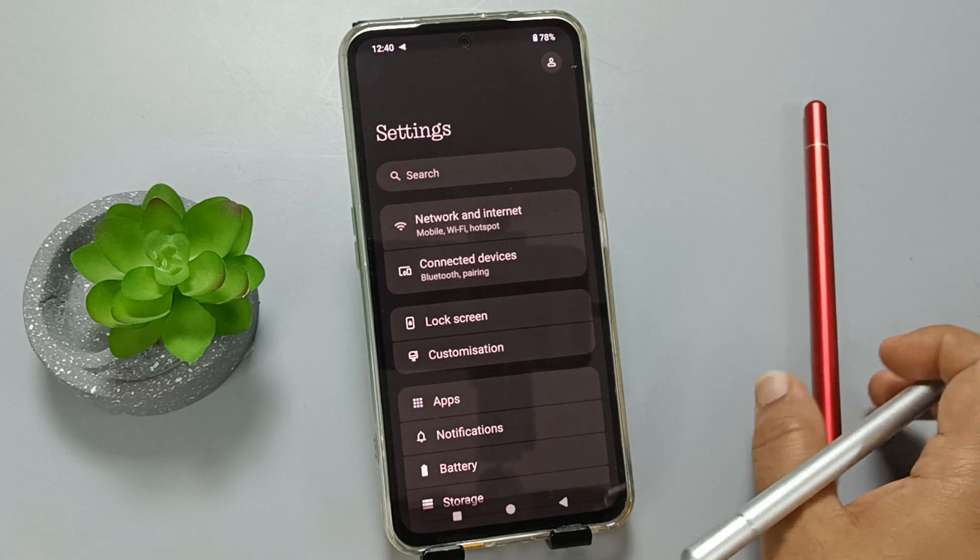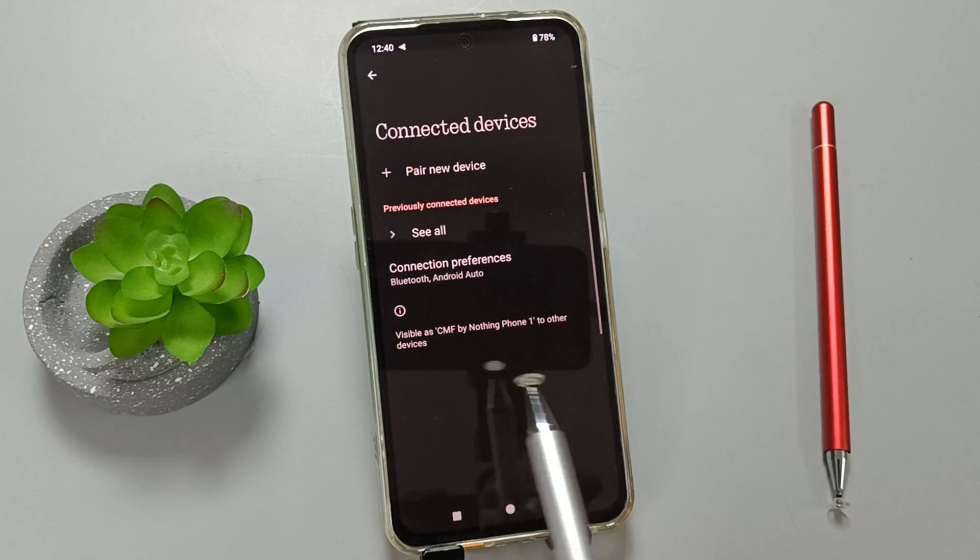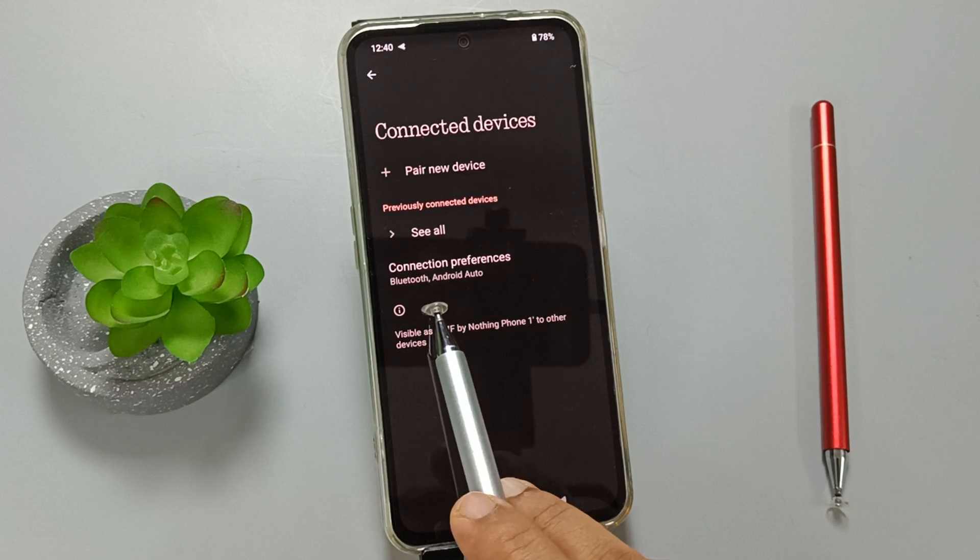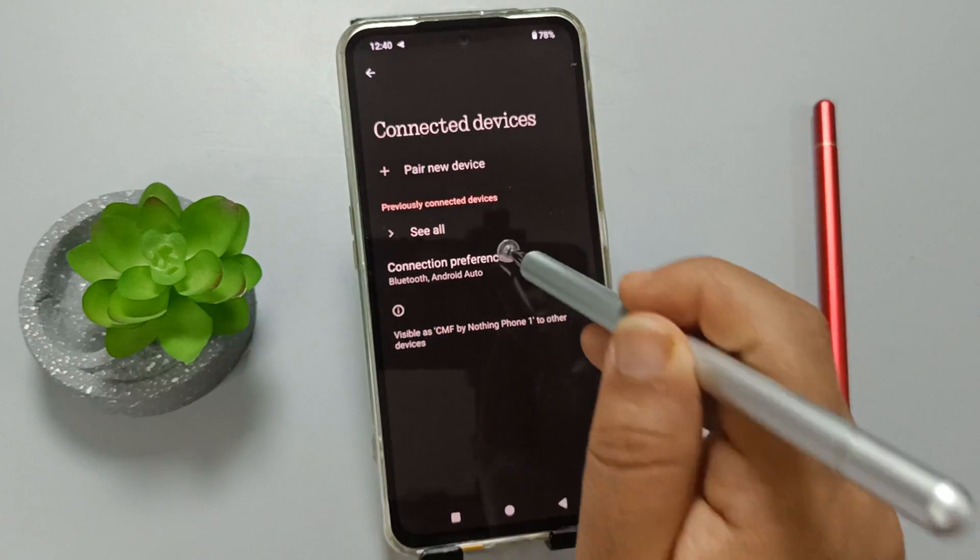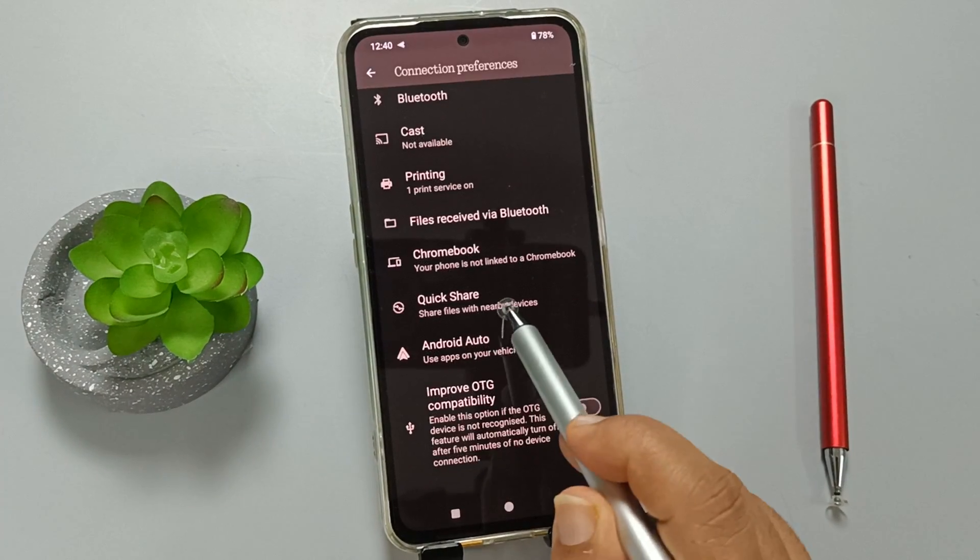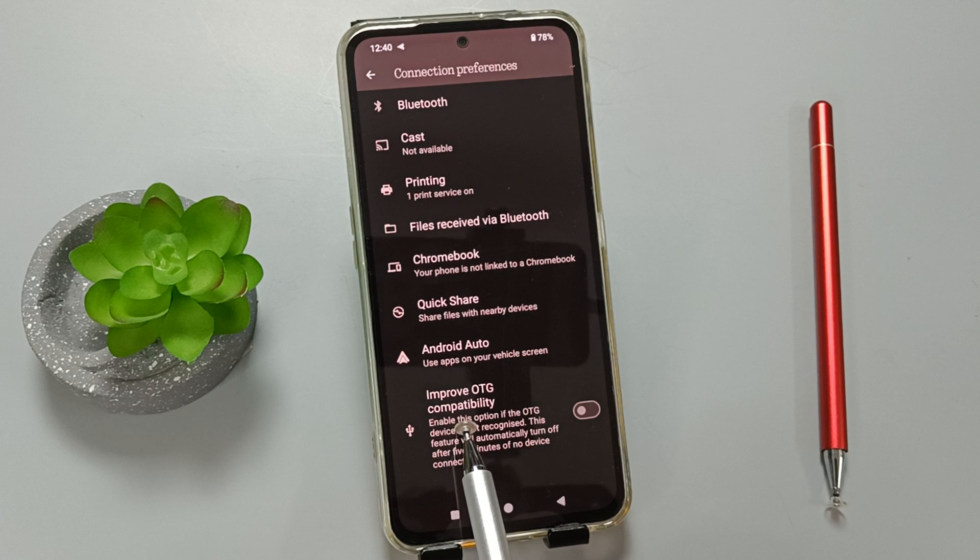Select 'Connected devices', then select the option 'Connection preferences'. At the bottom, you can see the option 'Improve OTG compatibility'.